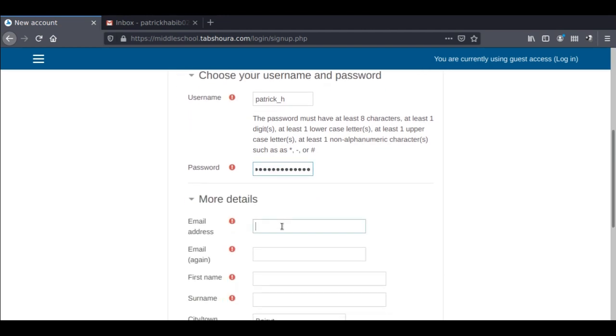After that, enter a valid email address. Note that the confirmation email will be sent to this address. Type your email again and proceed with entering your first name and surname.